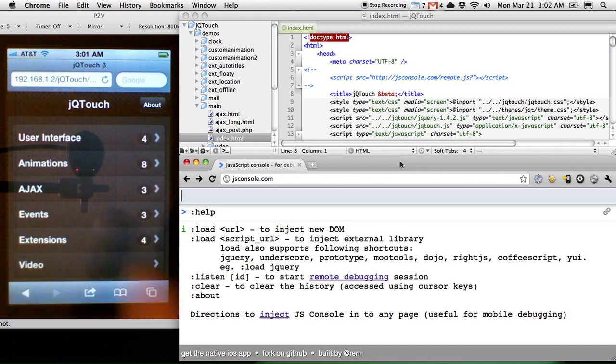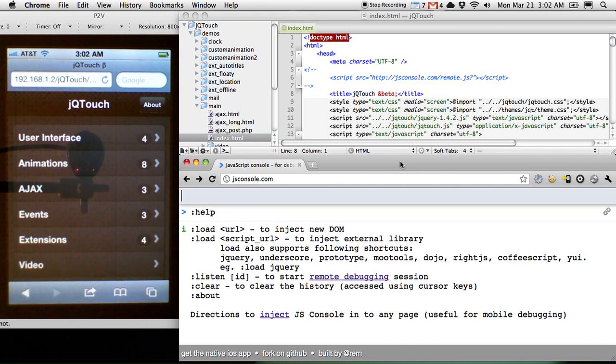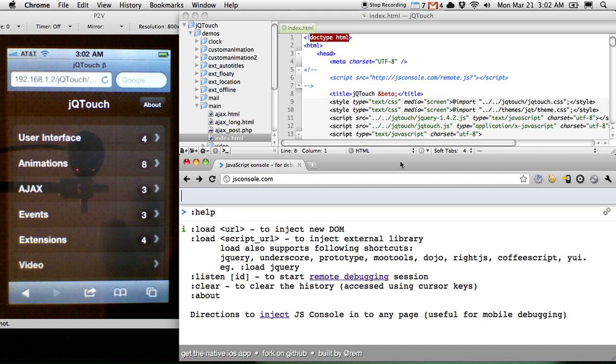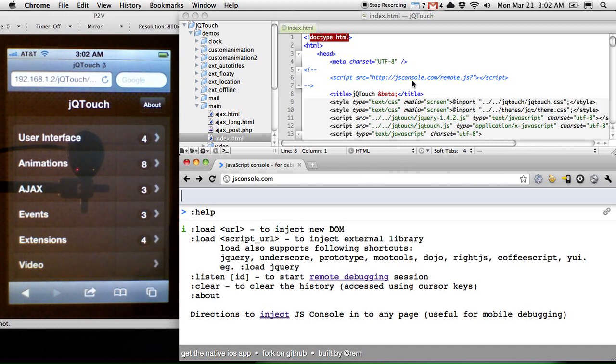which is a JQtouch demo application. And what I want to do is debug this demo application. I want to view the console.log information that is being output by this app. It's currently set in debug mode, so there's a lot of verbose logging that takes place that helps you troubleshoot any issues that you might be having.